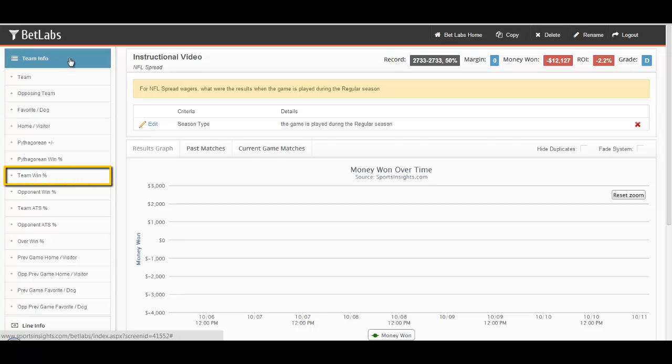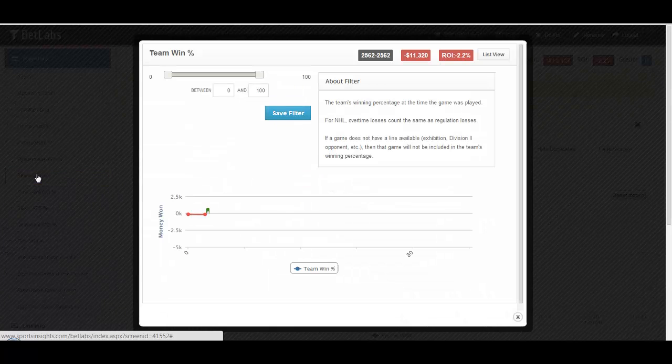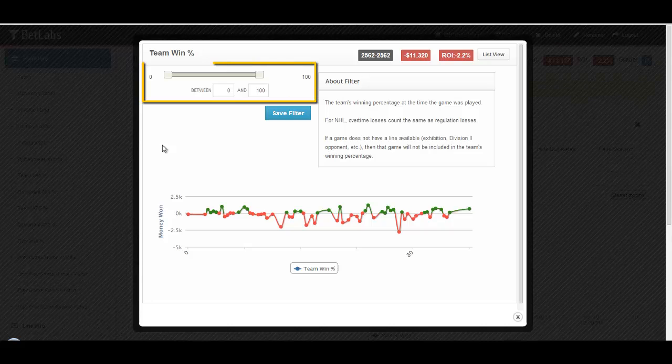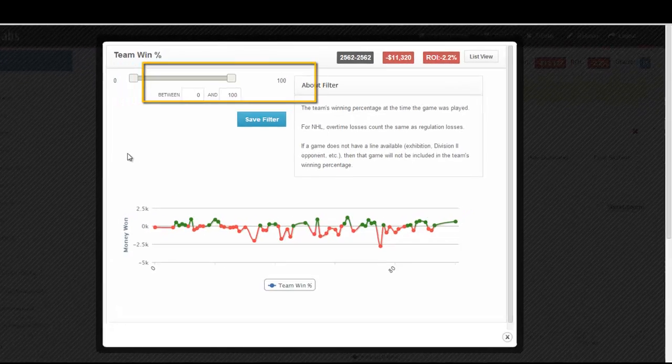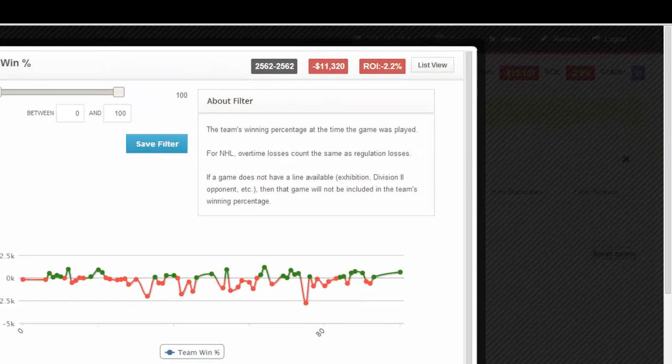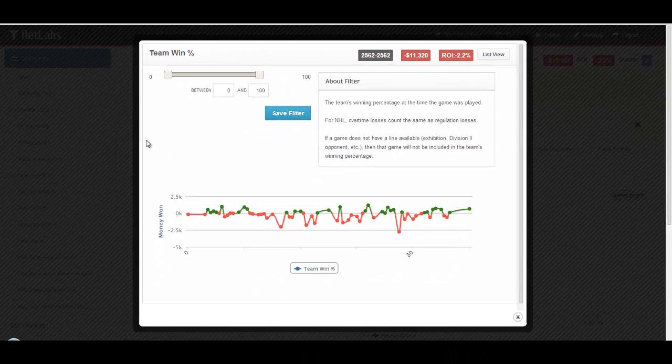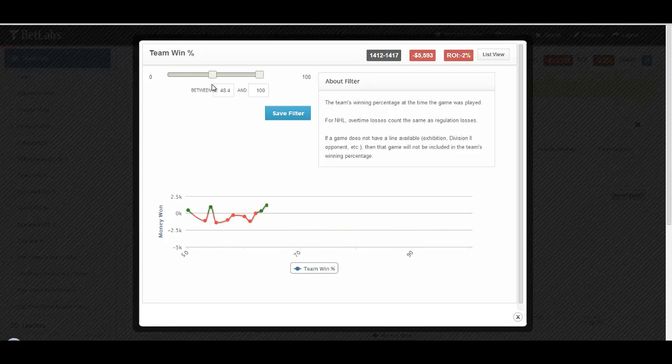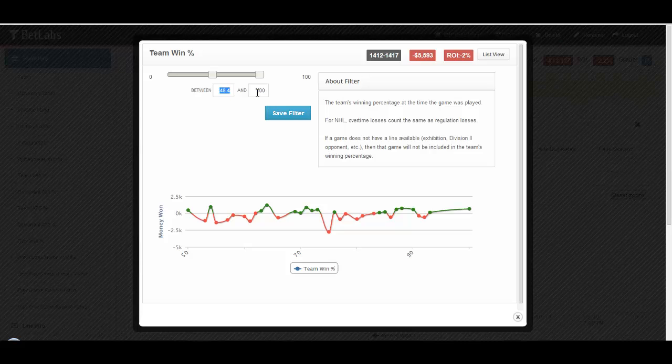Let's start with Team Win Percentage. As you can see, it gives you a range from 0 to 100. As the description states, the team's winning percentage at the time the game was played. You can adjust the filter by changing the endpoints on the slide bar, or by simply typing in whatever numbers you desire.